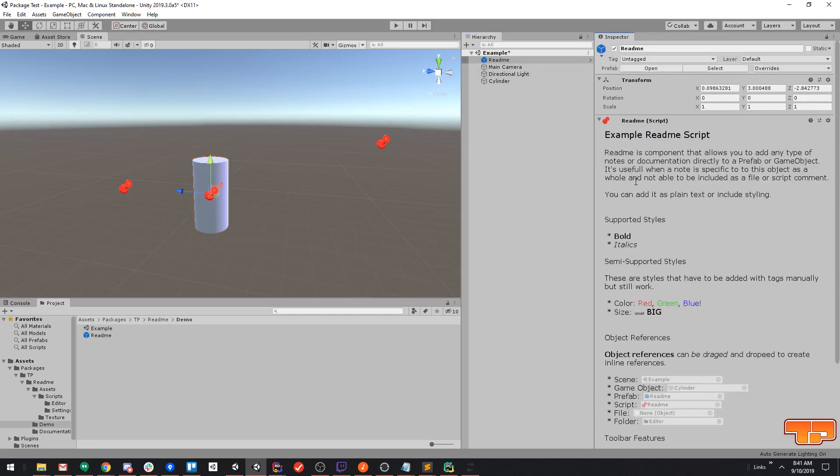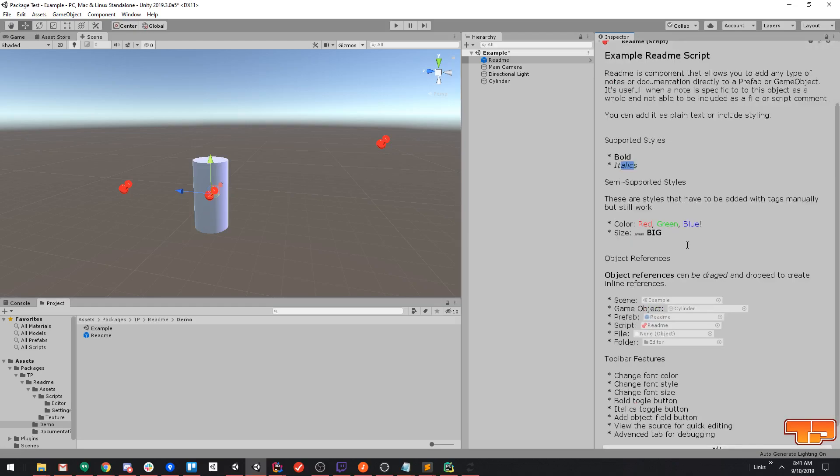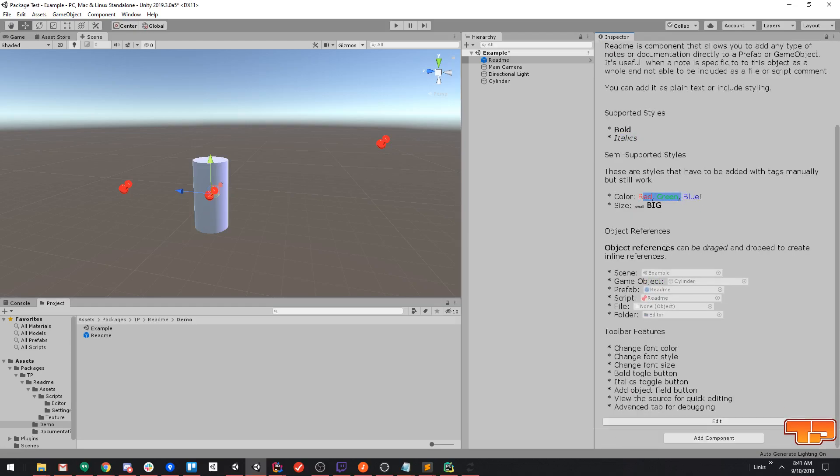So to start off with, here's one which everything you see here has been edited, created and added with our text editor. You can see it supports different size text, it supports bolding, italics, colors, and pretty much anything that Unity's built-in rich text supports.